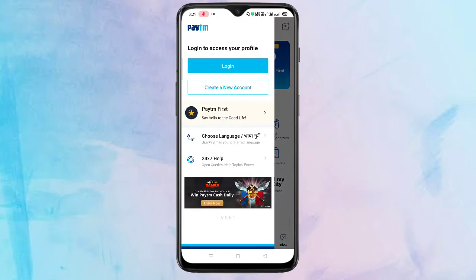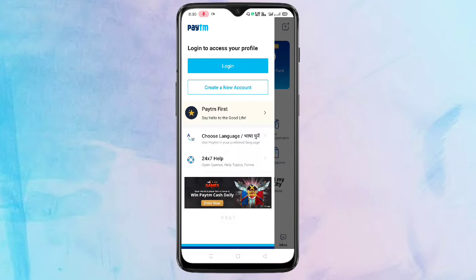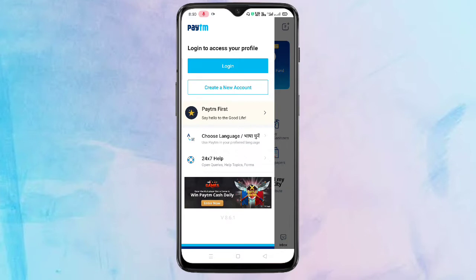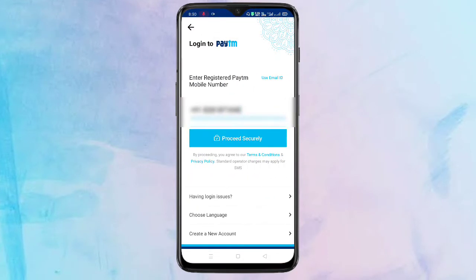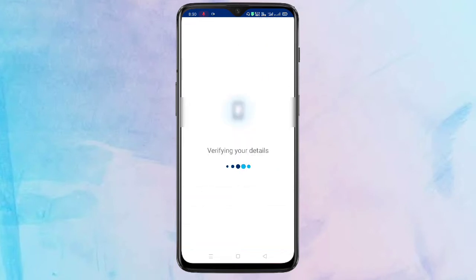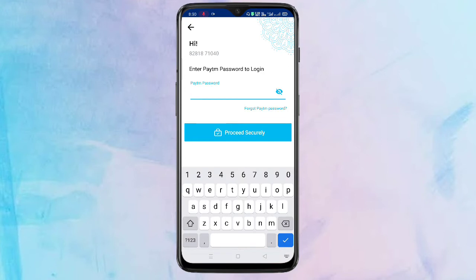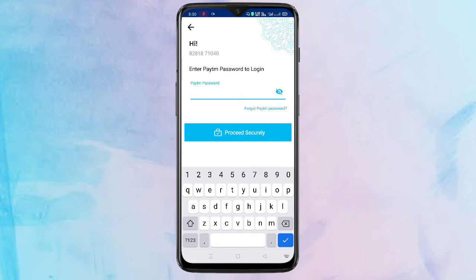Here you can see the option 'Login' and 'Create New Account'. If you want to create a new account, tap on 'Create a New Account'. Now I am going to tap on 'Login' to login to my Paytm account. Tap on 'Login' and enter your registered mobile number, then tap on 'Proceed Securely'.